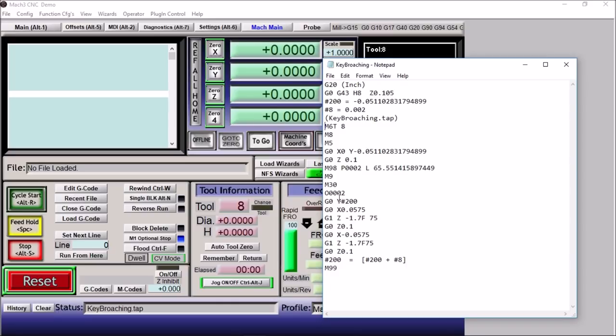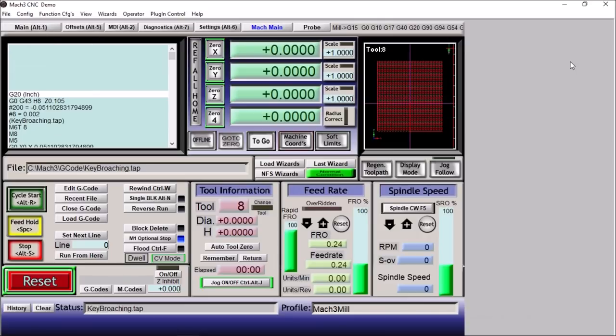We're going to increment our starting position by two thousandths and then repeat 65 times. Pretty simple and straightforward. And this is how it looks. So let's just run this code real quickly.